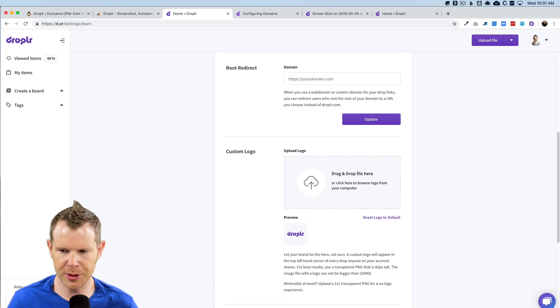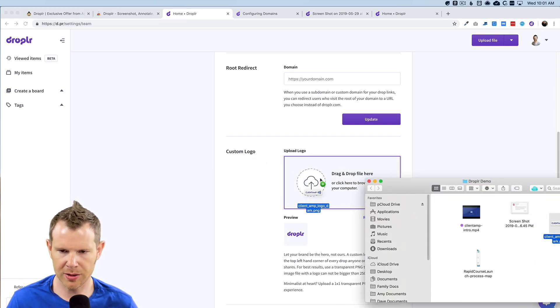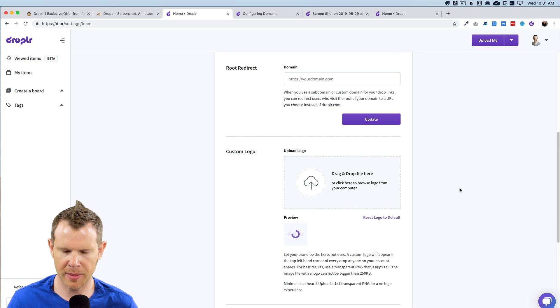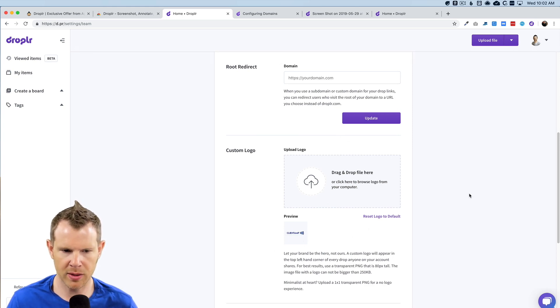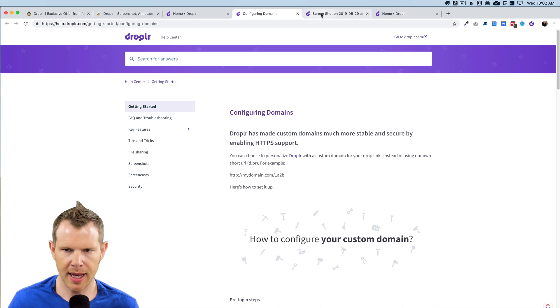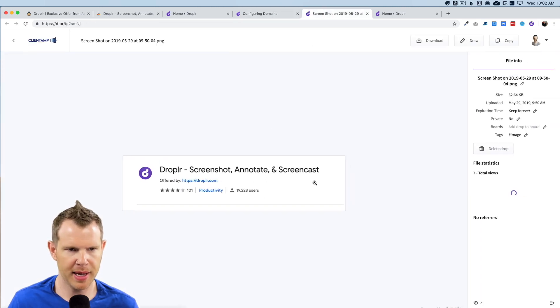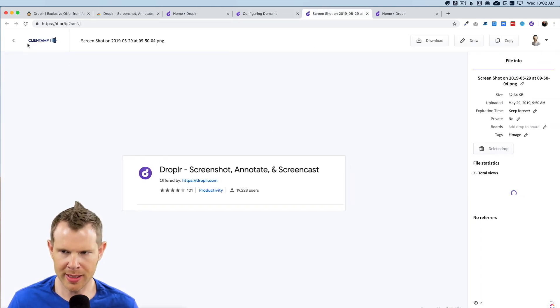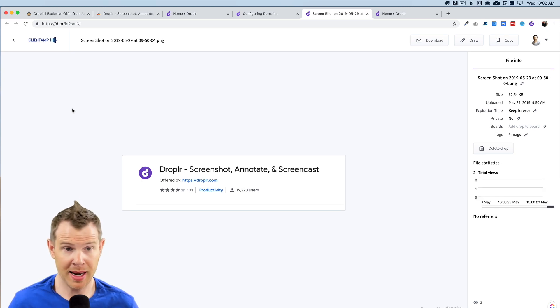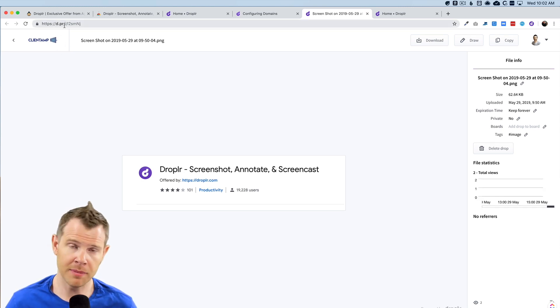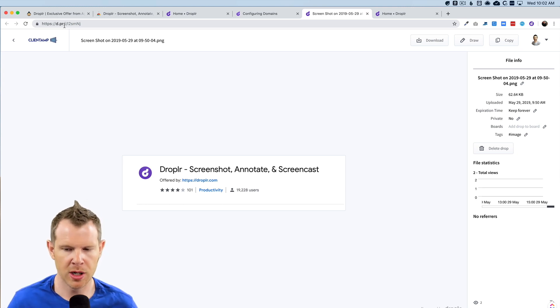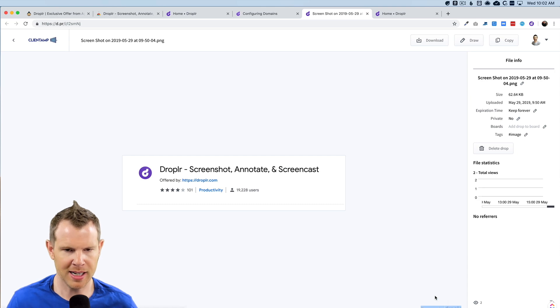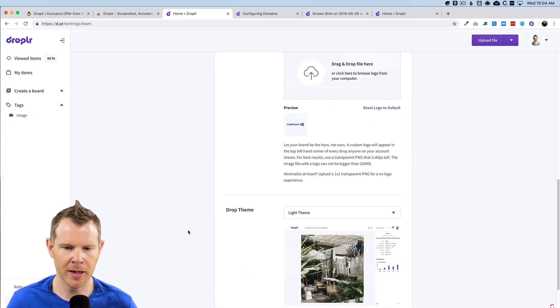Let's go ahead and do that actually and see what this looks like. I've got my logo here. I'll just drag and drop it in and here is the preview. And if I go ahead and head over to one of my drops, let's refresh the page. You can see that now my logo is in the corner so that if I were to share this file with somebody and I was using my own custom domain, it would look really professional. And you would really not know that I was even using Droplr other than the powered by Droplr icon in the lower right hand corner.